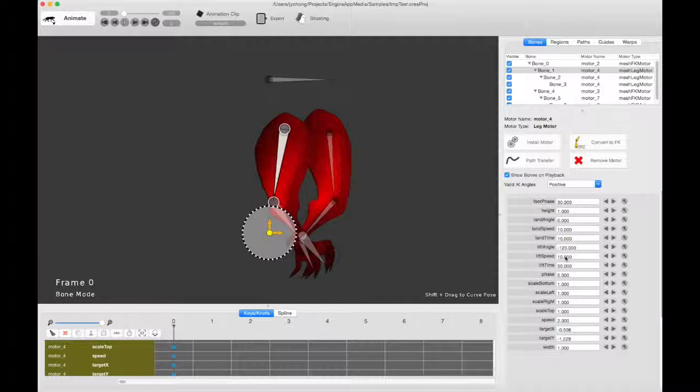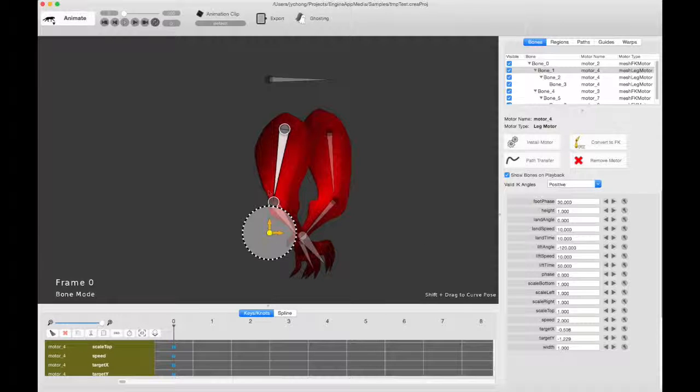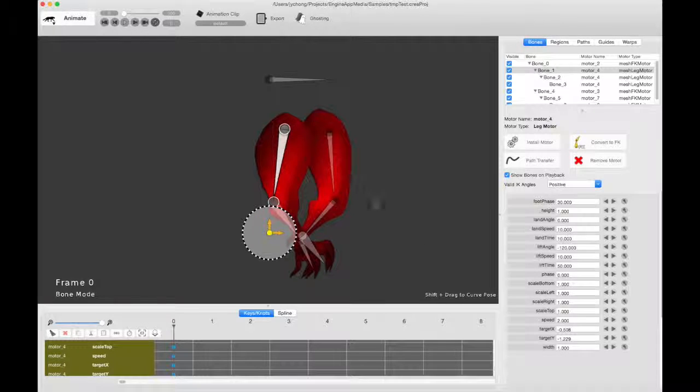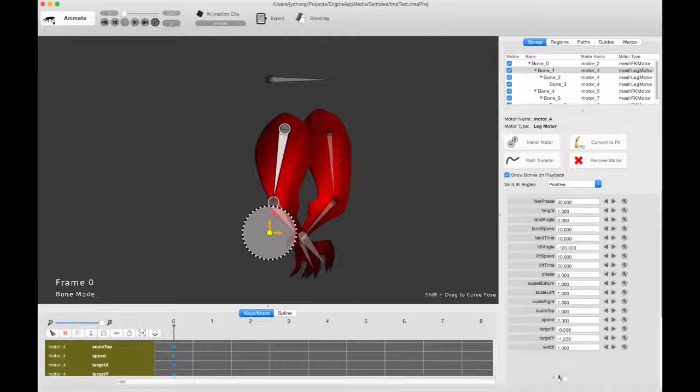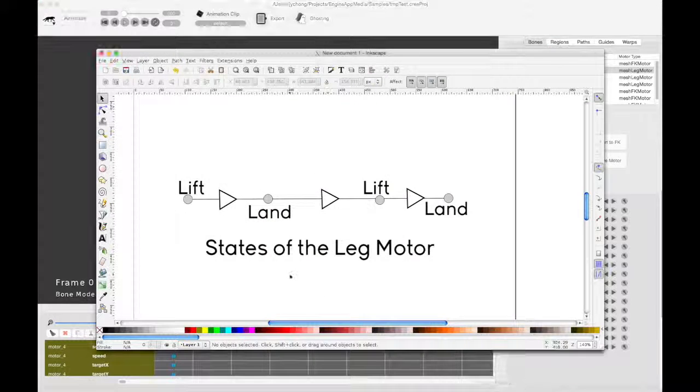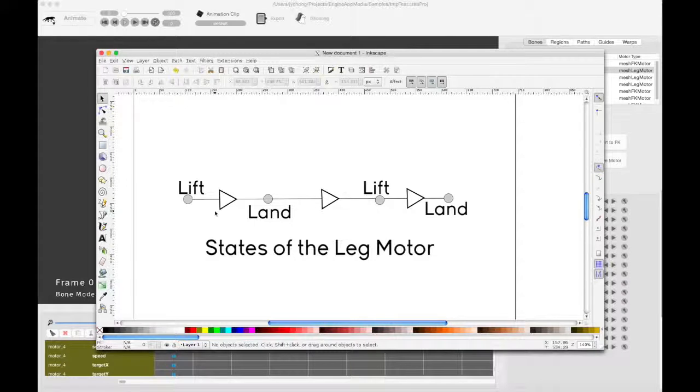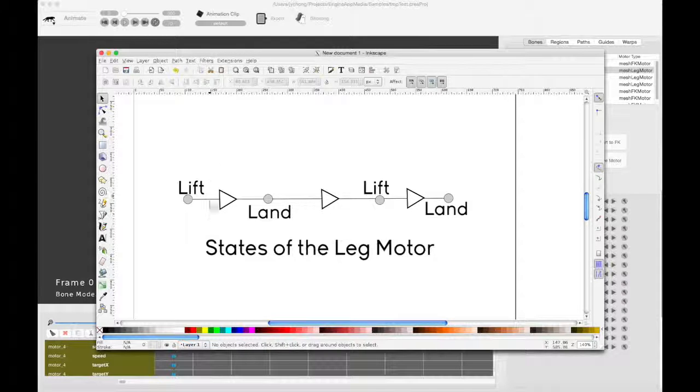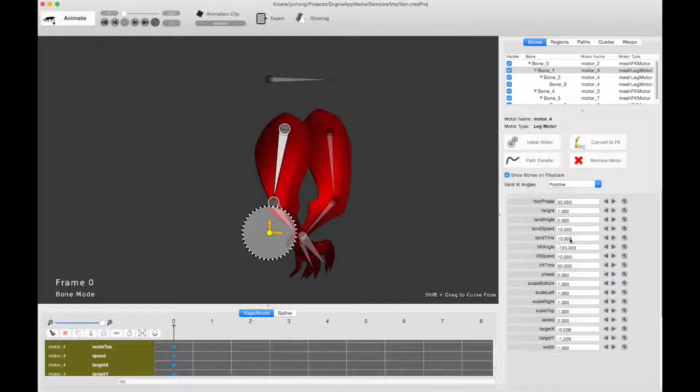And the other thing you care about is the land time and the lift time. So, time is, the total time is from 0 to 100. That's how it travels the entire cycle, the entire arc. So land time basically means that at time 10, the foot is going to come in contact with the ground. So it lands on the ground at time 10.